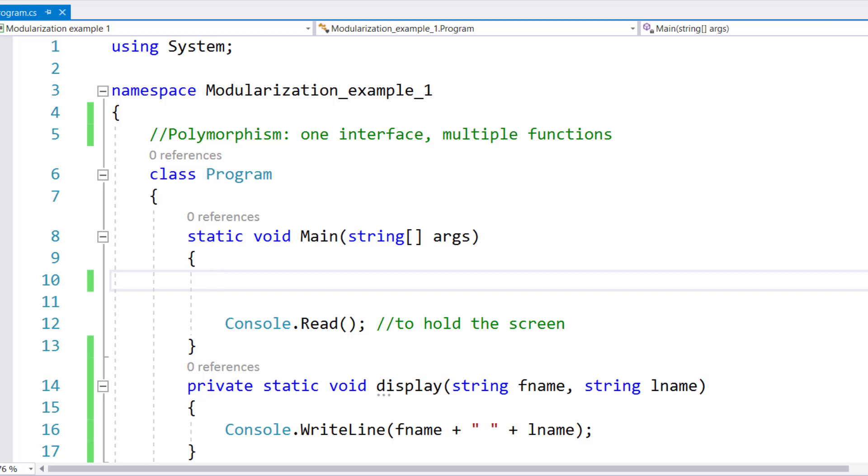And this is how we can have only one name, but based on the parameters, different versions of that method would be called.